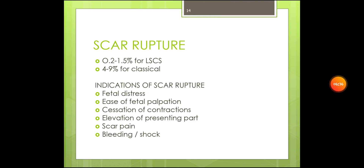Under complications, we should discuss scar rupture. The incidence is 0.2 to 1.5 percent for lower segment C-section and 49 percent for classical cesarean section. Indications of scar rupture include fetal distress, fetal palpation, cessation of contractions, elevation of the presenting part, scar pain, bleeding, and shock.